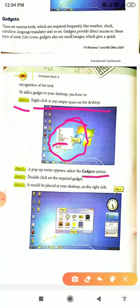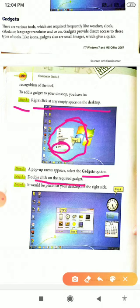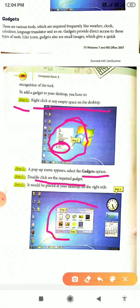Which option? Gadget option. You double click on the required gadget. When you click on the gadget option, you will see this pop-up window. In this window, you will see various gadgets.